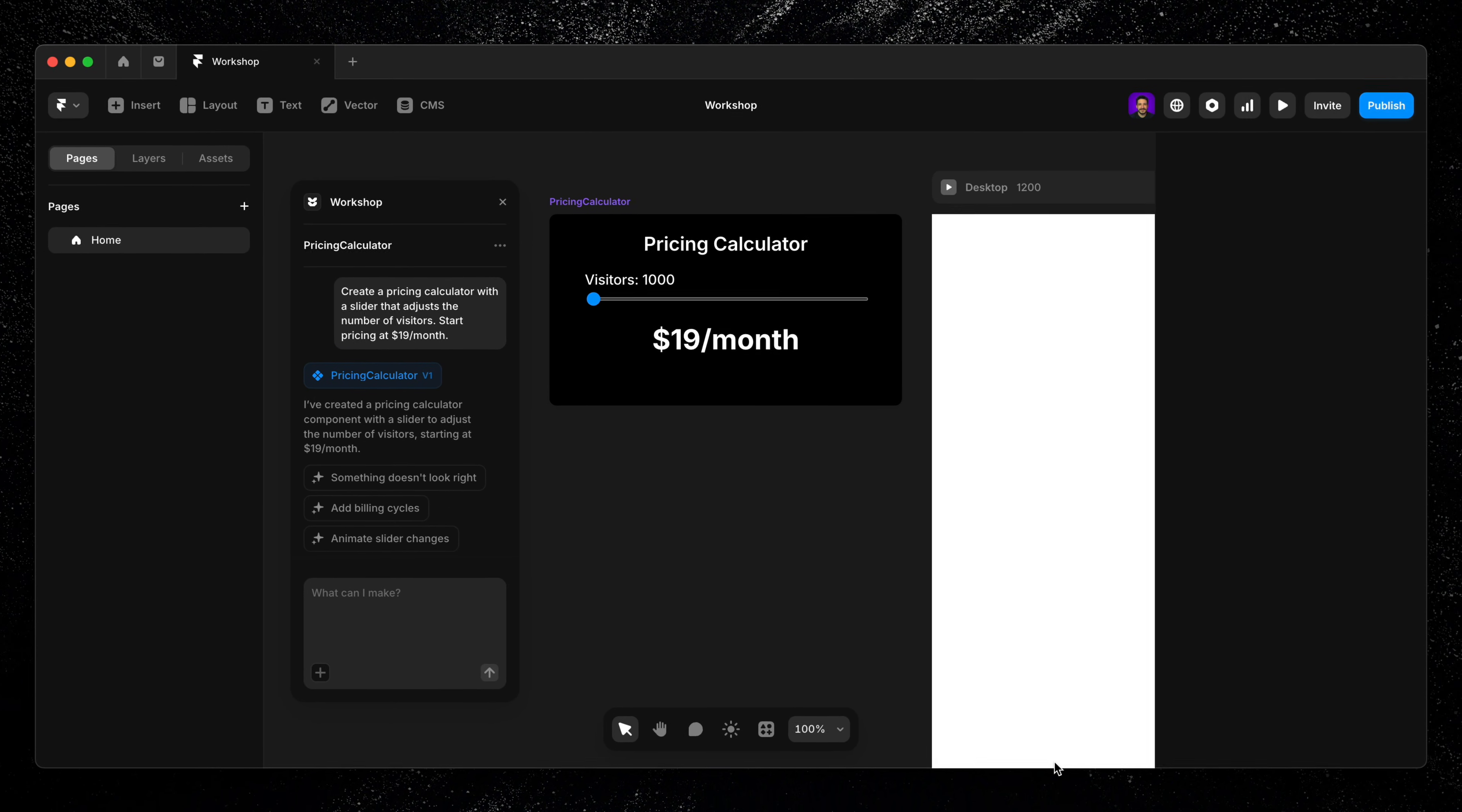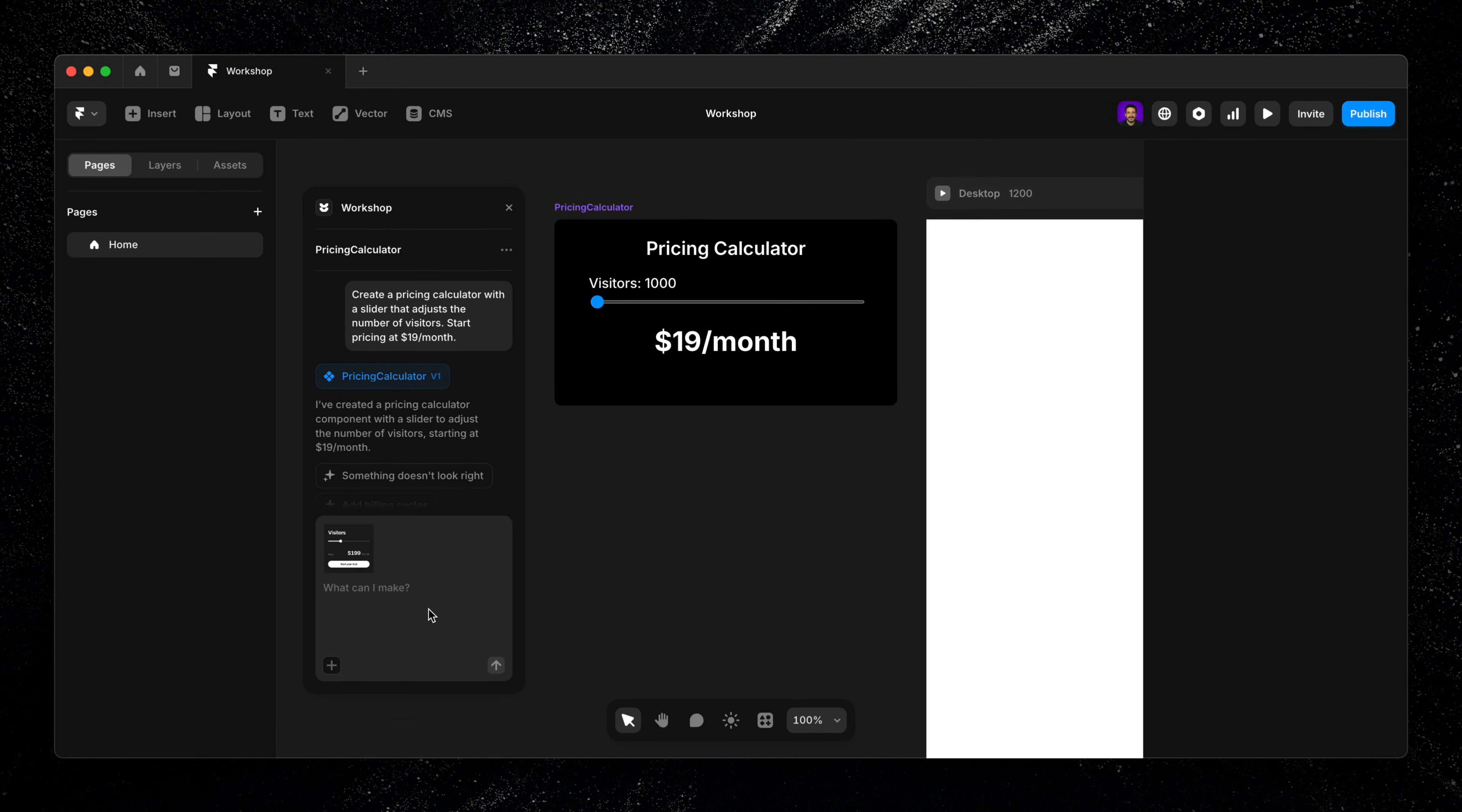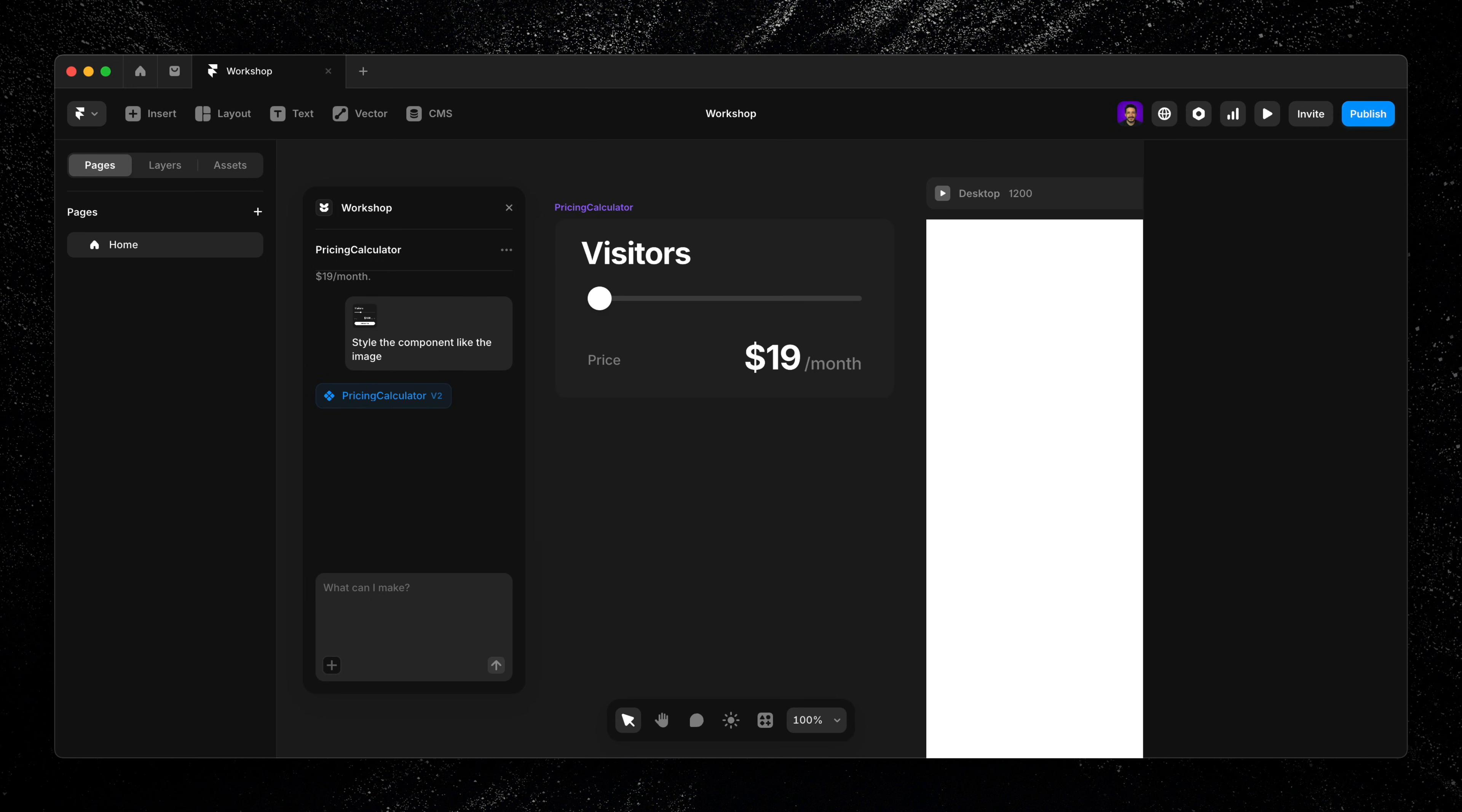So I'll grab an image of a design I've previously created for this type of component, drag it into the prompt and type 'style the component like the image.' Workshop takes the visual reference and does its best to match the style based on what it sees.